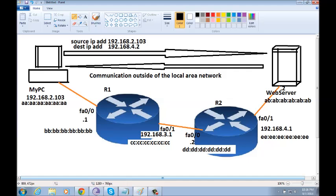In the same way, if the IP address was to change in the example I was showing you, the packet will not get to the proper destination.